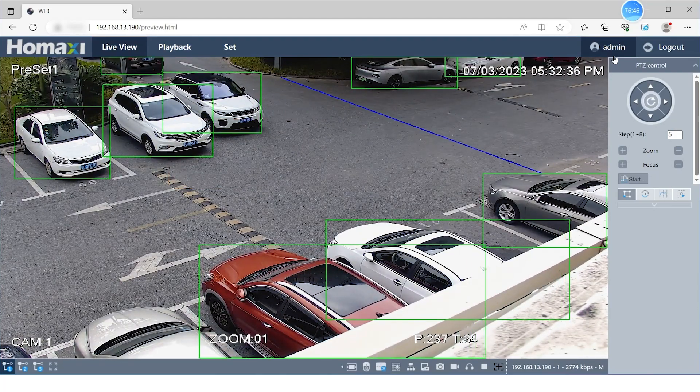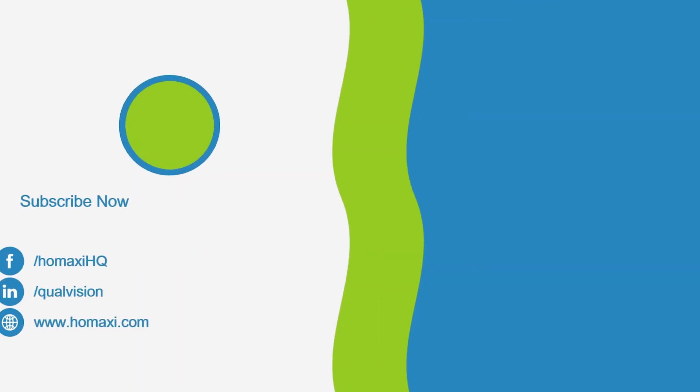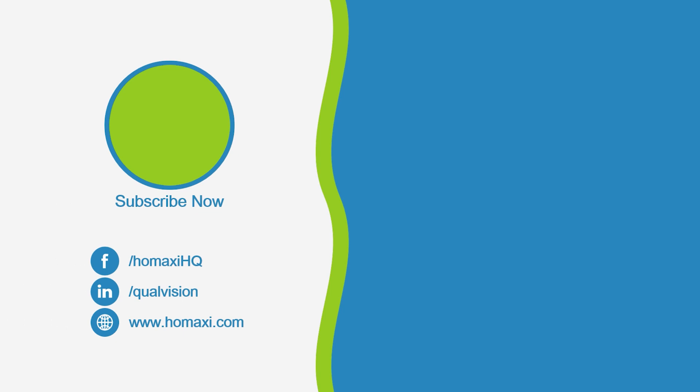That's all for today's tutorial. If you find this video helpful, please don't forget to like, share, comment, and subscribe to our channel.